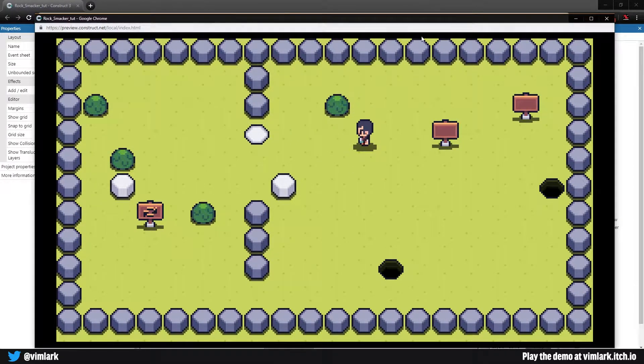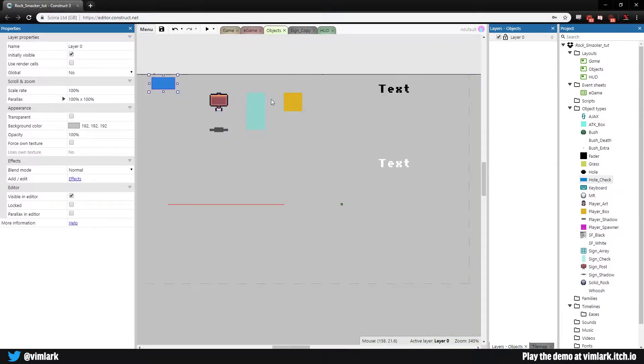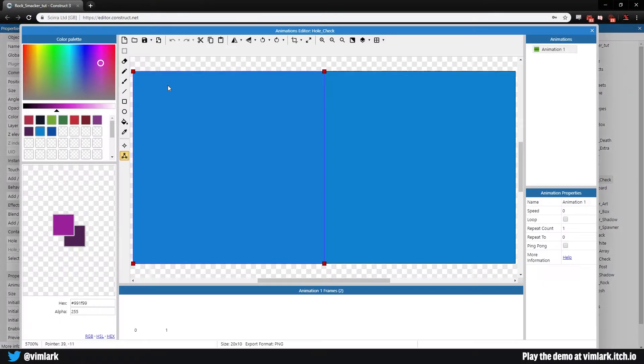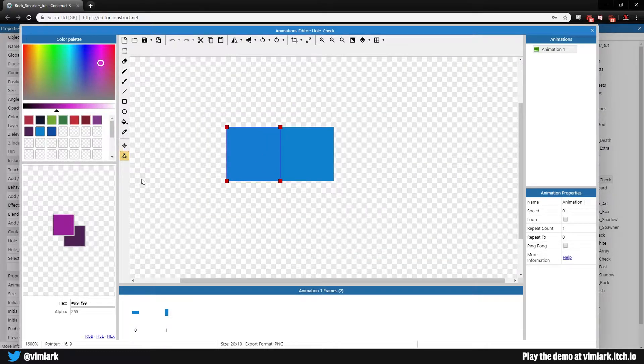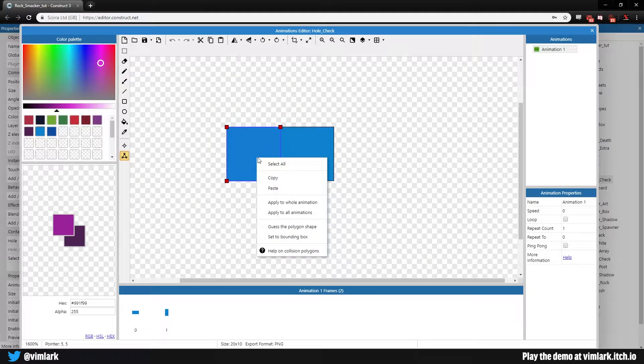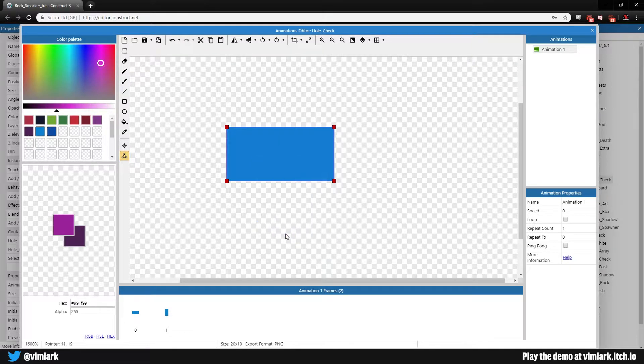I just didn't think about it but if we double click on our hole checker we can see that the bounding box is actually only half of the space and that was the problem the whole time.